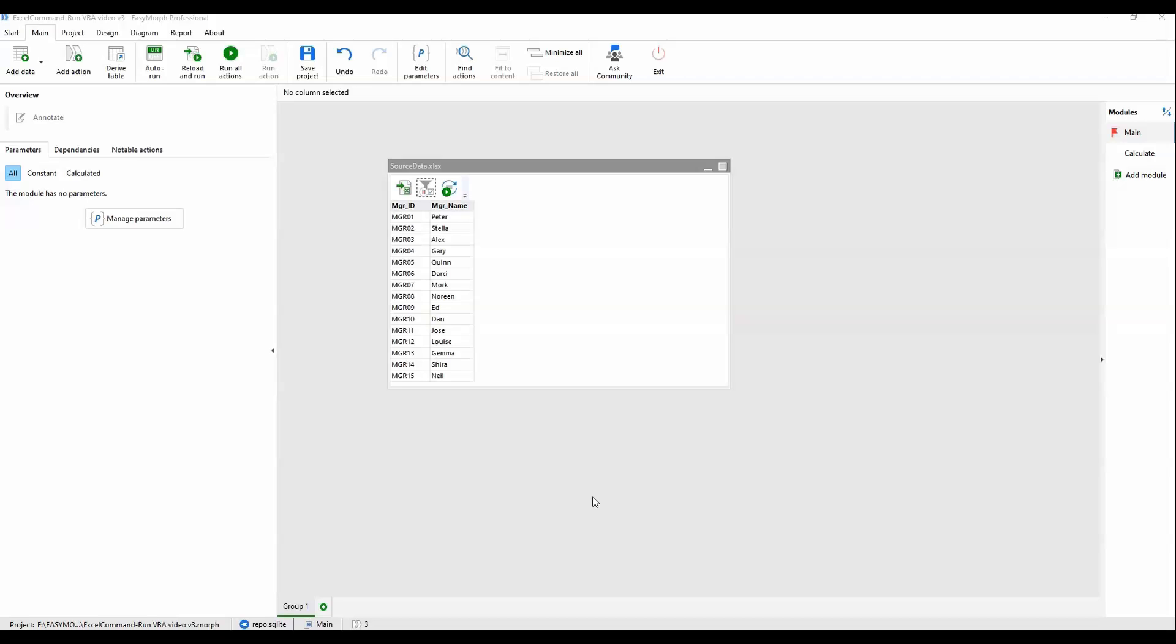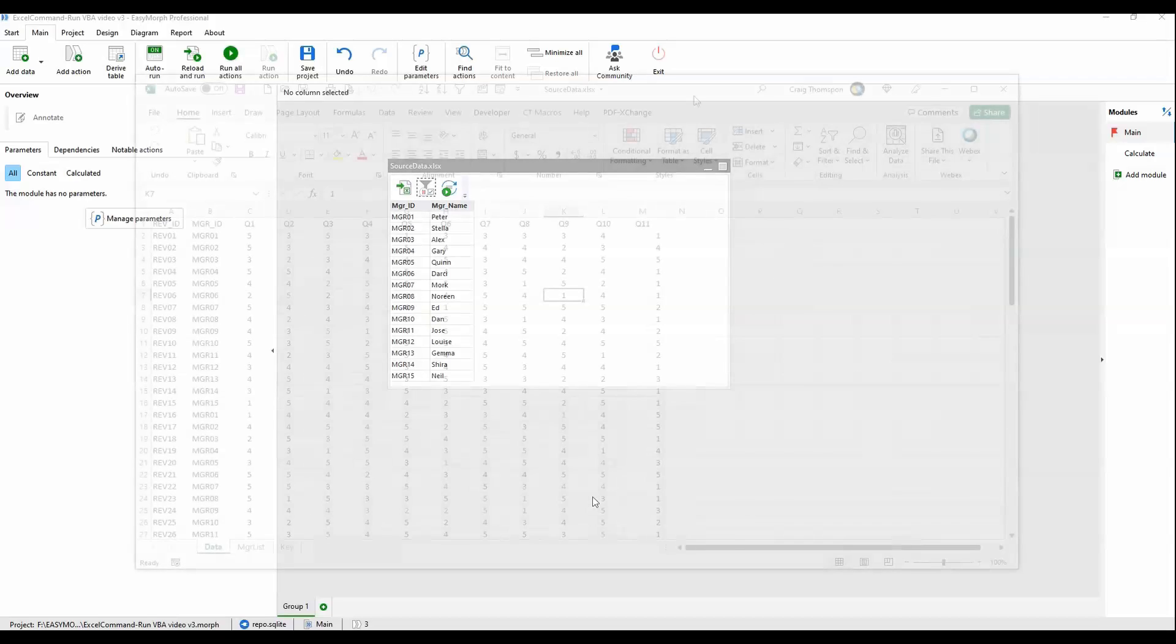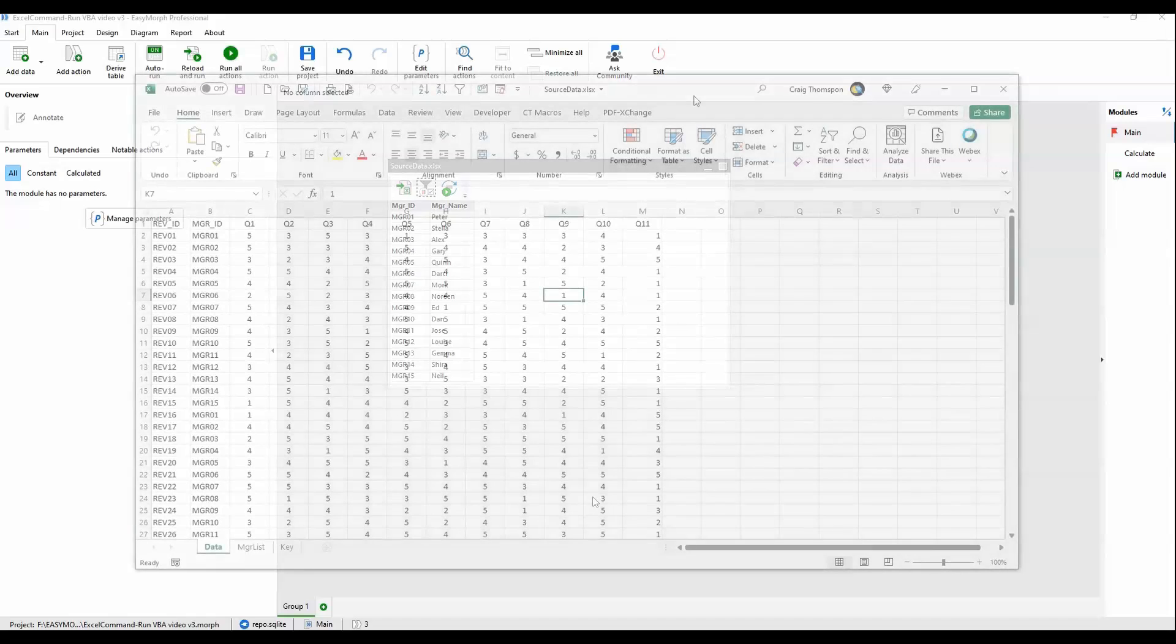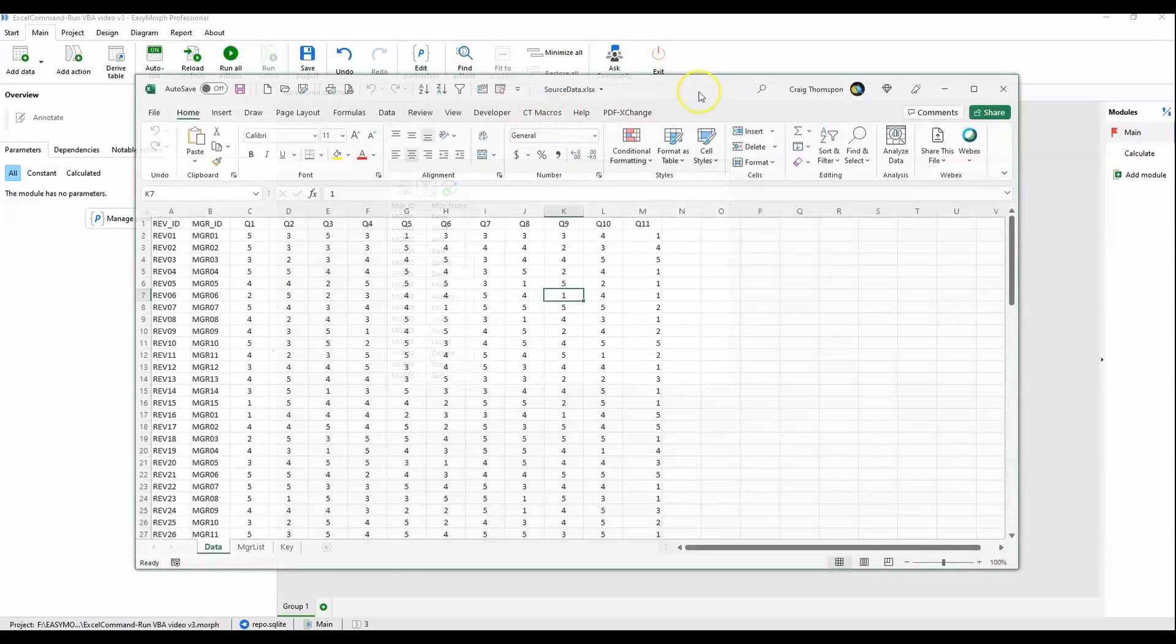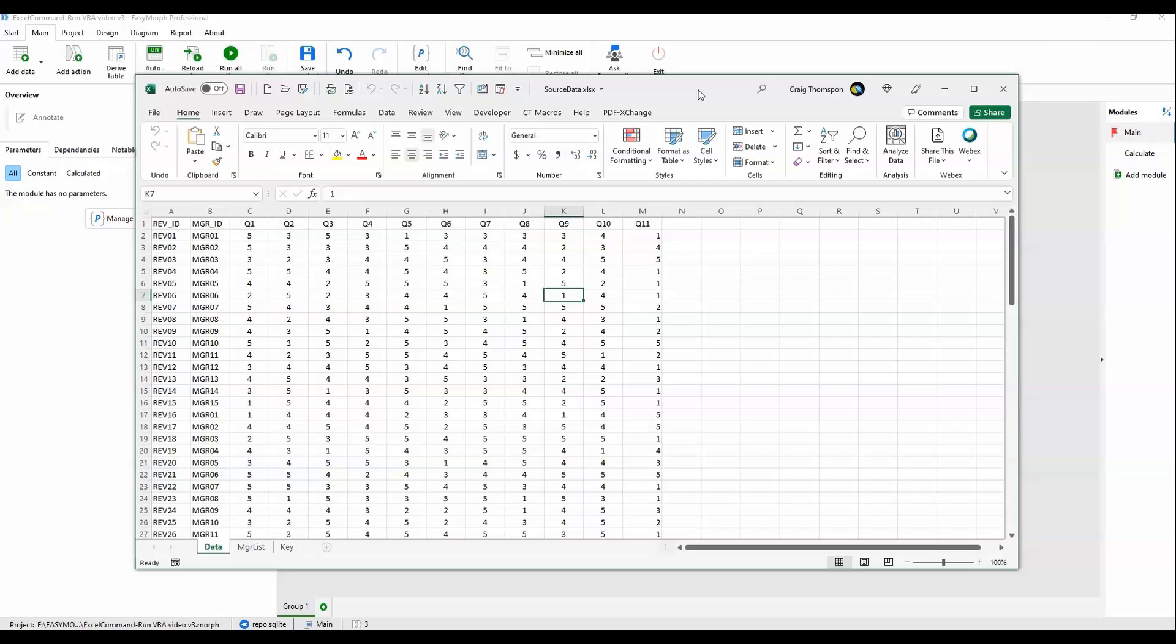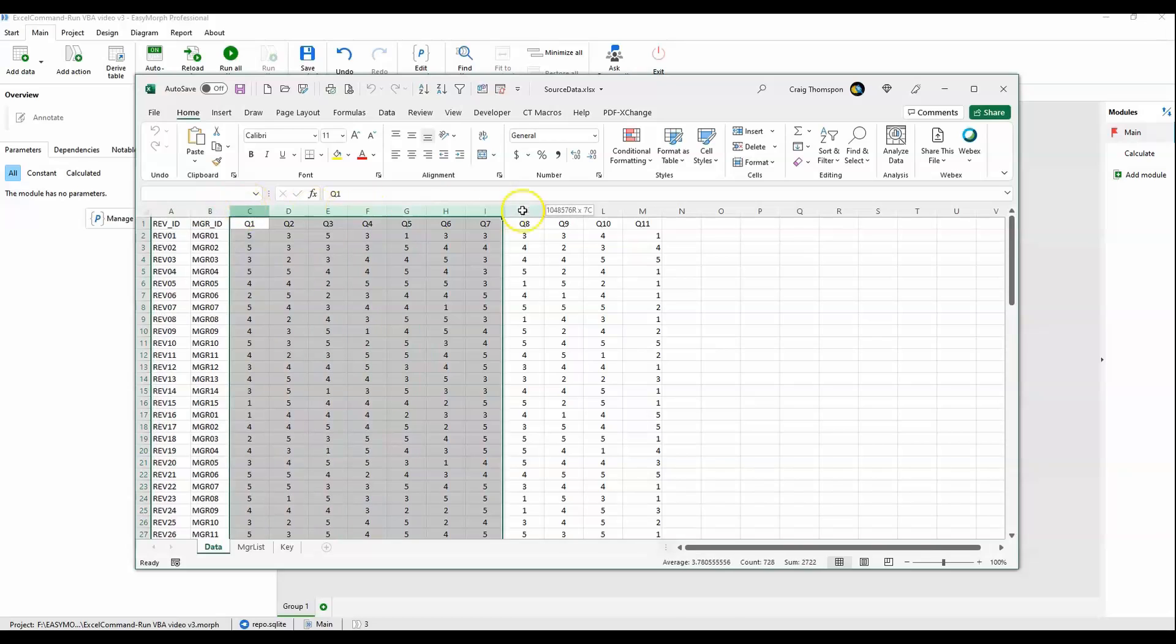Before we tackle the workflow, let's check out our underlying data. Here we have our source data in an Excel spreadsheet. We have reviewers reviewing a number of managers across 11 dimensions.